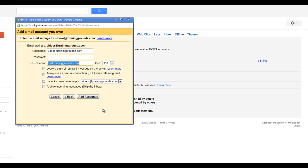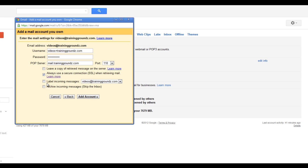I'm going to set my settings now. I don't generally care to leave a copy of the retrieved message on my server. I'm fine with the label for incoming messages, and I don't want to automatically archive my incoming messages — I do want them to come into my inbox.